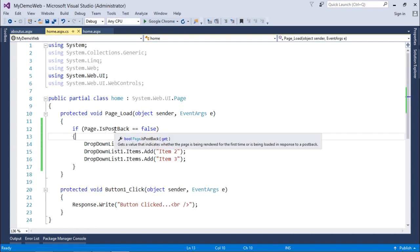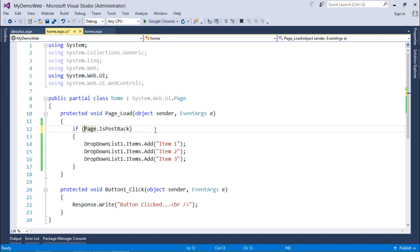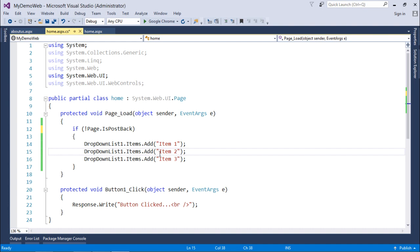IsPostBack returns a Boolean value — false on the first load and true on subsequent ones. Rather than writing the condition as IsPostBack == false, we can also write it as 'If Not Page.IsPostBack'. On the first load it's false, 'Not' makes it true so the code executes. On subsequent postbacks it's true, 'Not' makes it false so the code is skipped — only executing on the first page load.